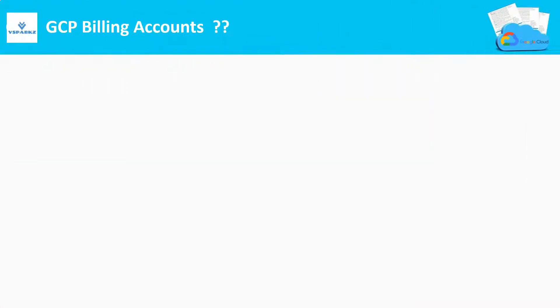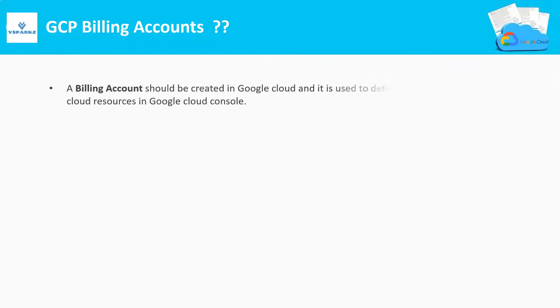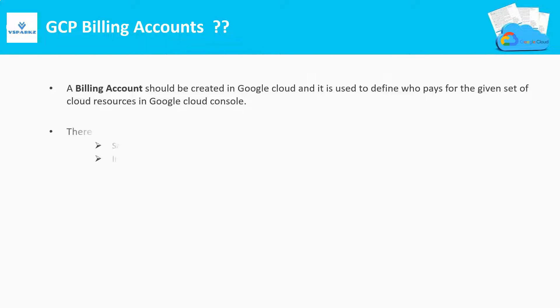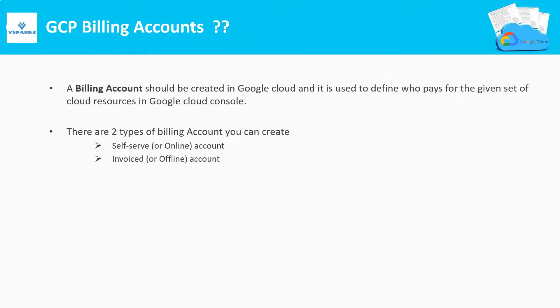What are billing accounts? To manage the billing and payments in Google Cloud, we need to create a billing account. We can create multiple billing accounts within the same organization. Who is going to pay for what resources is fully governed by the billing accounts. Basically, there are two types of billing accounts you can create: one is self-service or online account, second one is invoiced account which is also called as offline account.